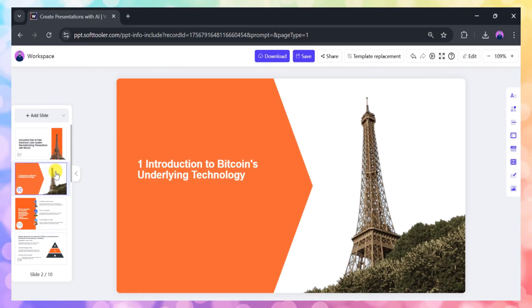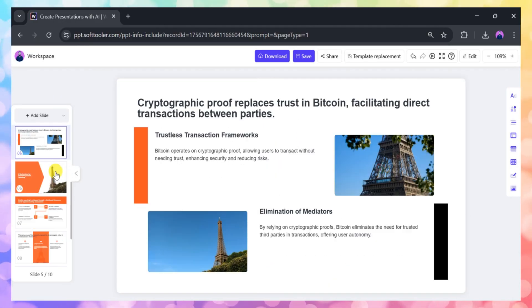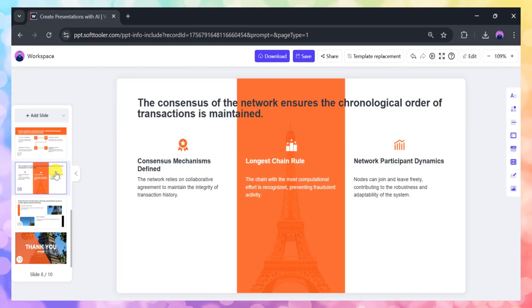You can then edit and download your new presentation in your preferred format, just like before.